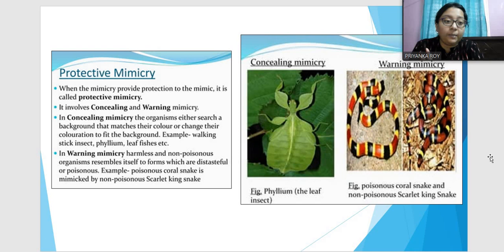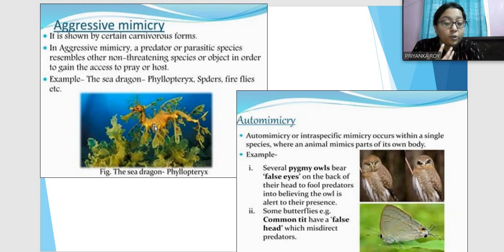Next is aggressive mimicry, shown by carnivorous forms. In aggressive mimicry, a predator mimics a non-threatening species or non-harmful object so that the prey is not alarmed and pays no attention to it — allowing the predator to attack and kill it.